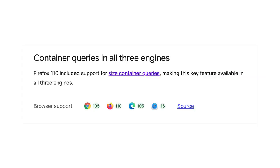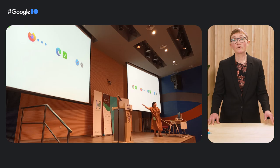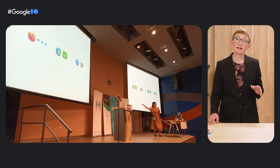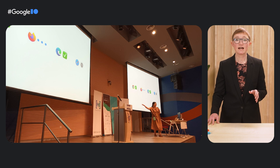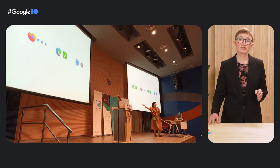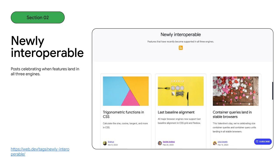You'll find these support panels everywhere, clearly showing what browser support is for that feature. The data comes from the MDN browser compatibility data, and our team is helping to keep that up to date. We've been bringing the same clarity to our talks at conferences, highlighting the status of the features we share.